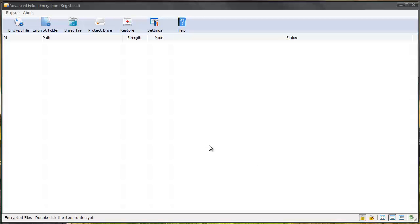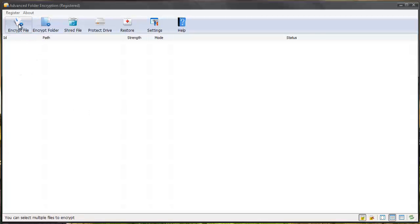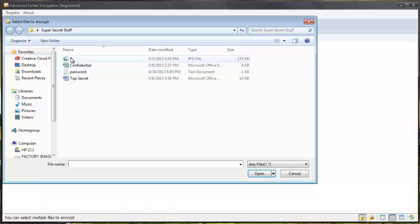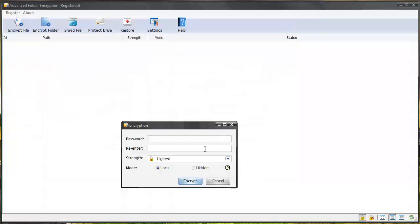And now when you do password protect, anything that you password protect is going to show up here. And this is where you're going to see everything. So let's encrypt a file this way and we'll do an image this time and give it a password.